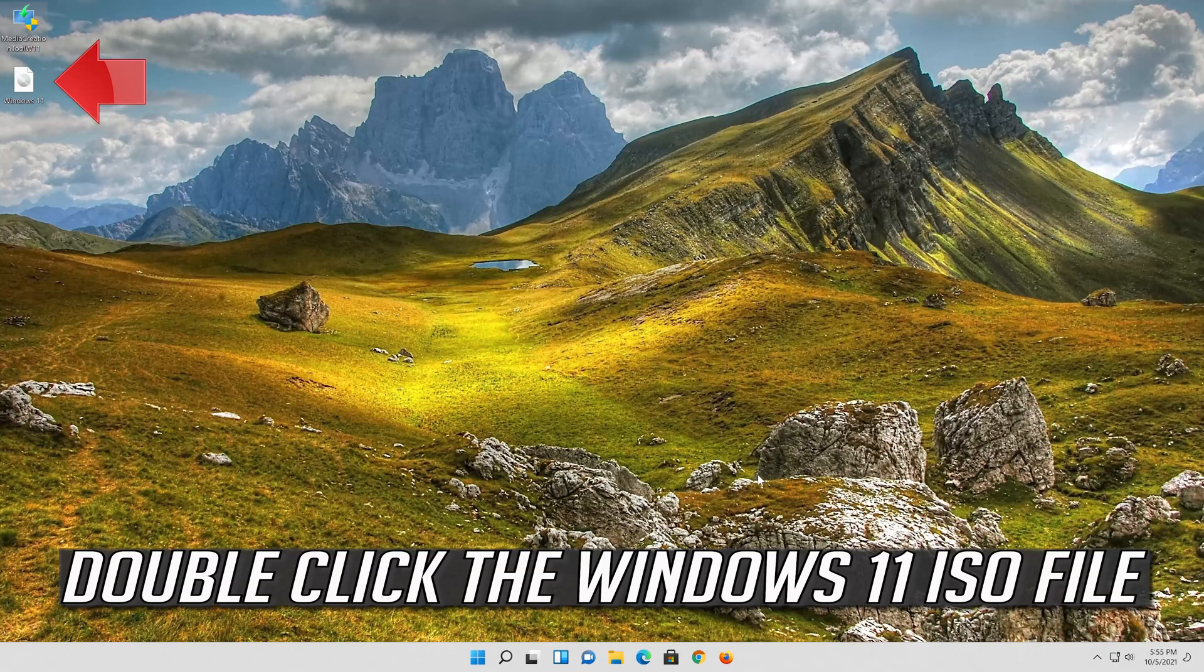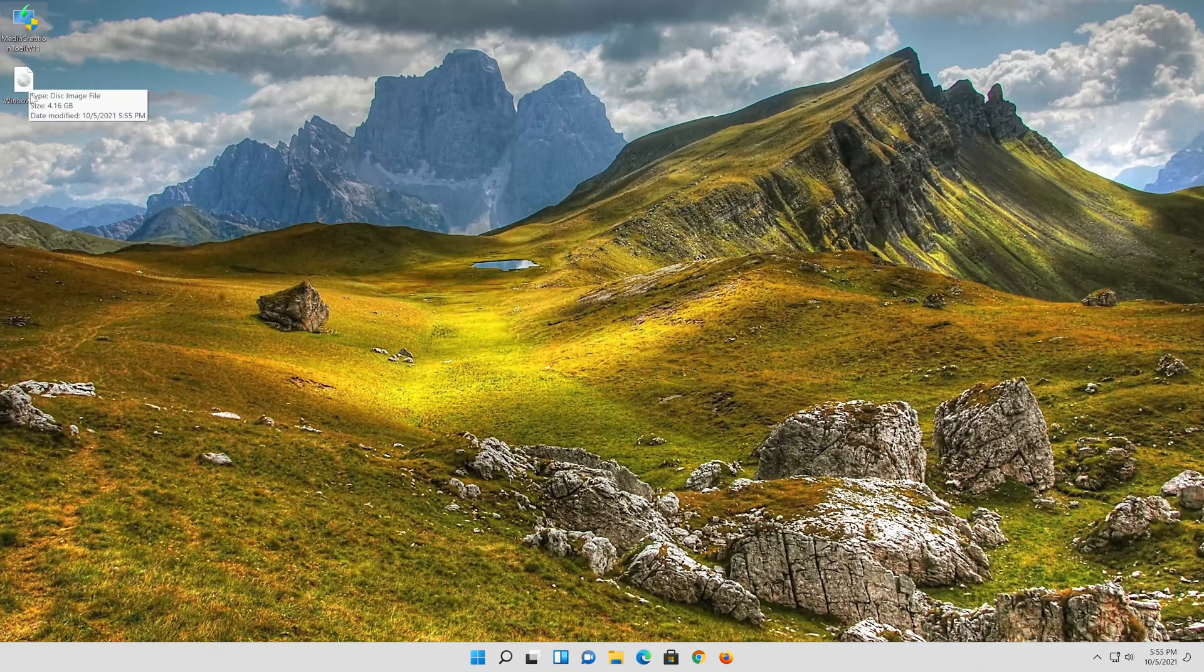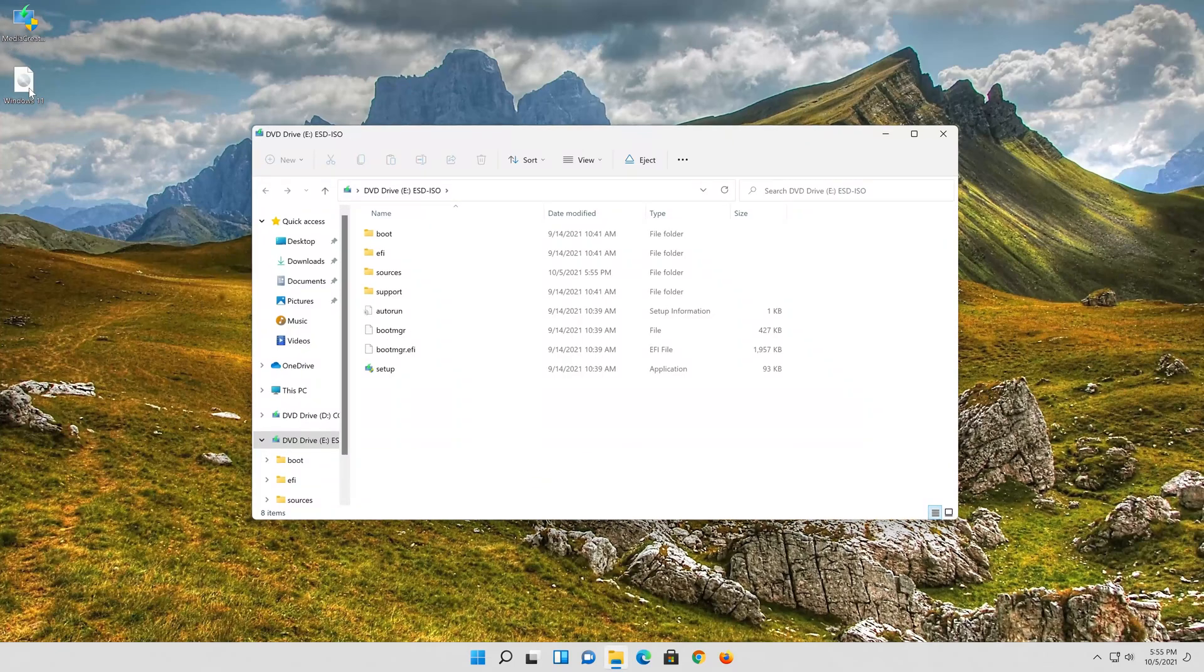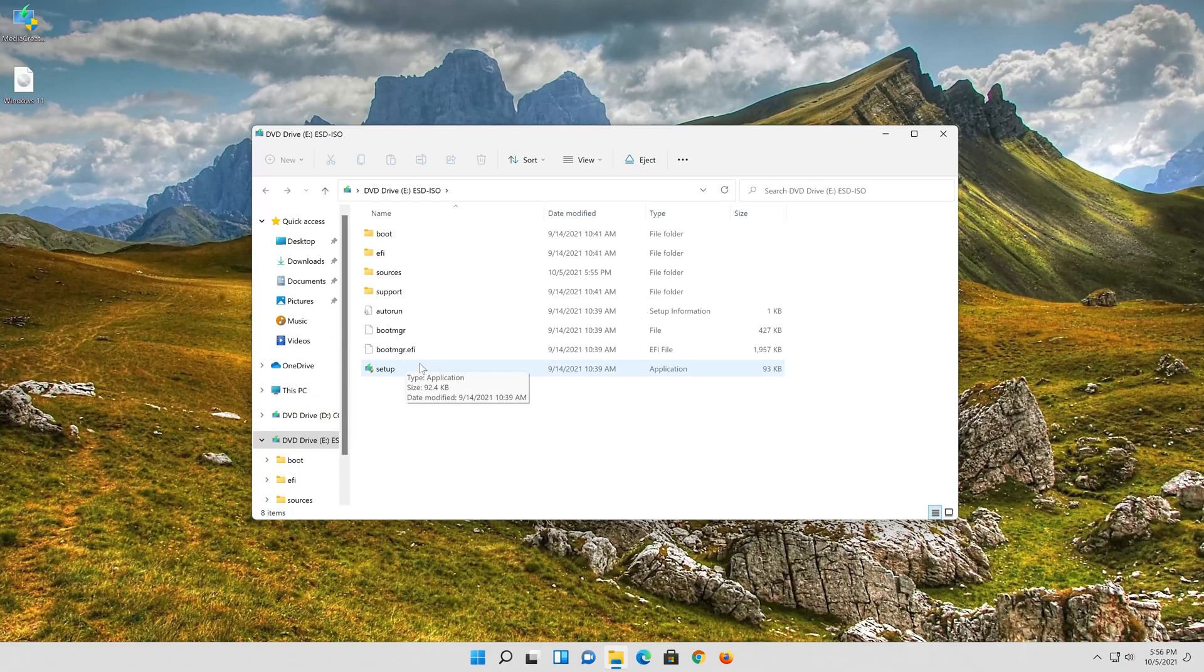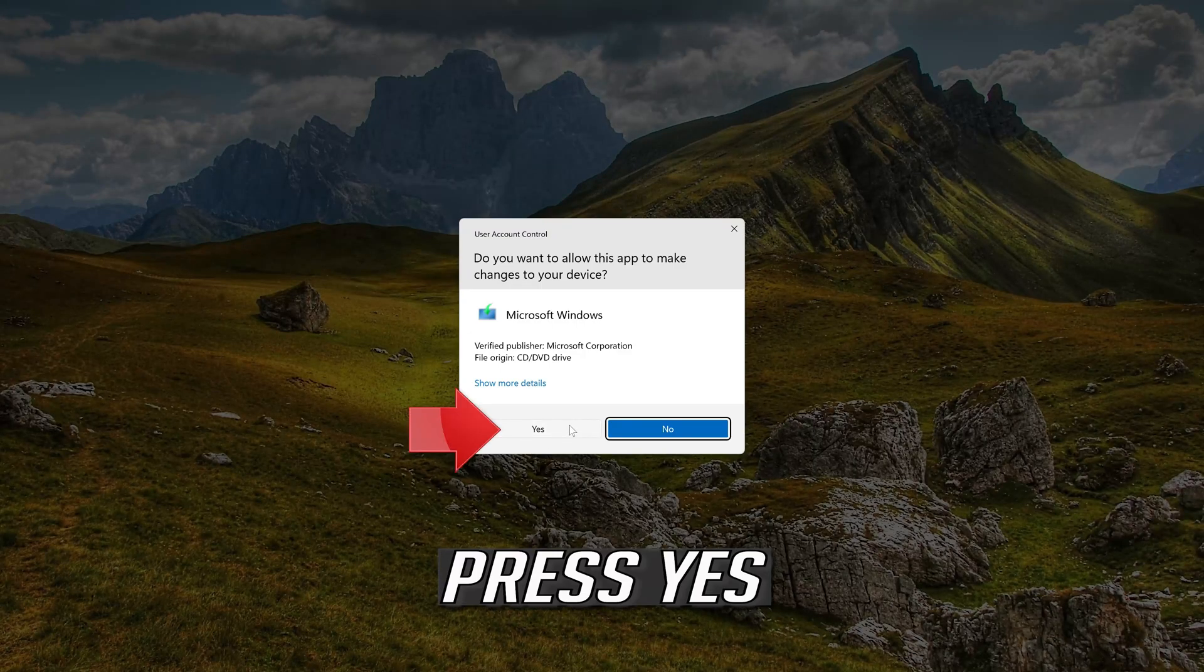Double click the Windows 11 ISO file. Click on setup. Press yes.